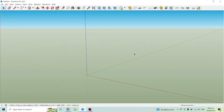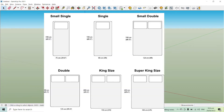To create a bed design in SketchUp, we must first know about the different types of bed. We have the small single, the single, the small double, the double, the king size and the super king size. The difference between these is their dimensions. These are the standard sizes that apply here in my country, which is the Philippines. For today's video, let us create a king size bed in SketchUp.